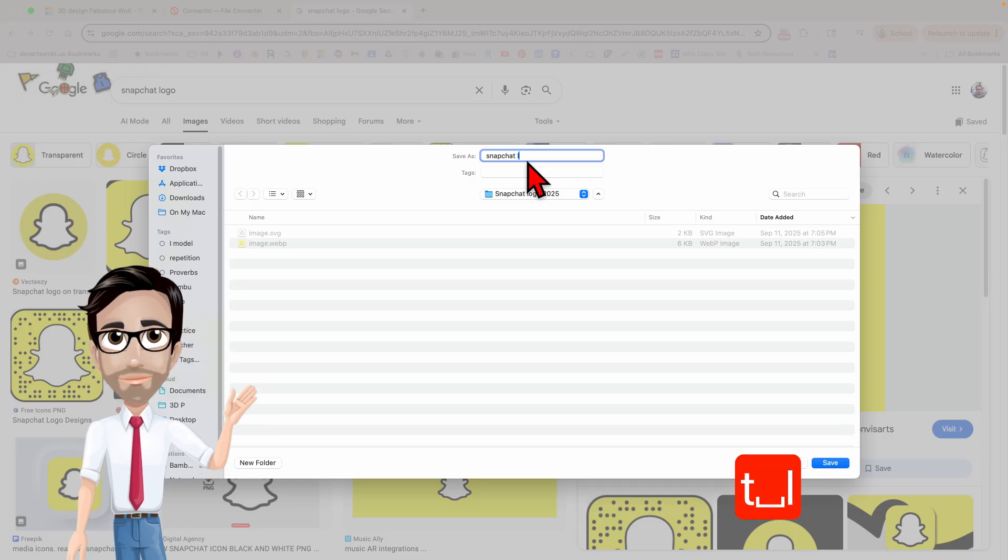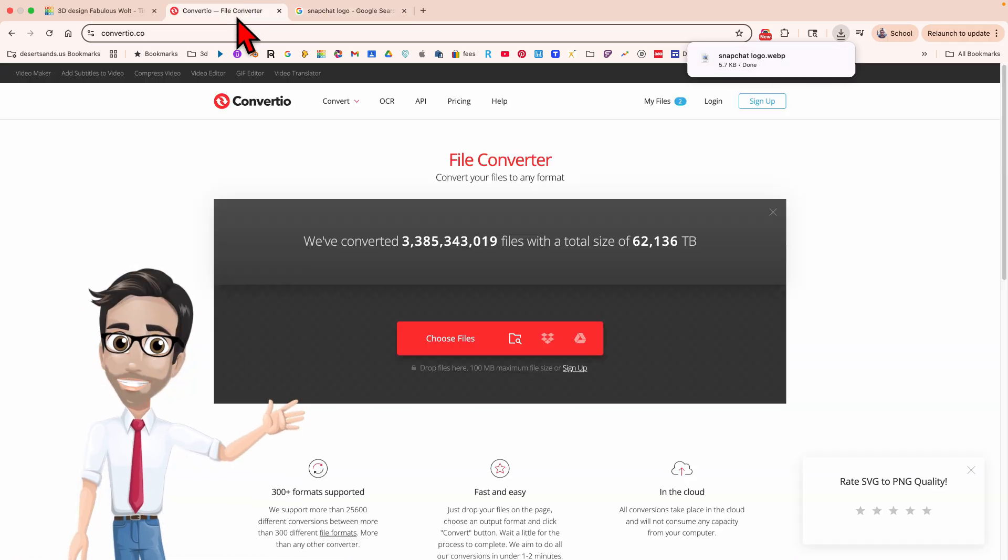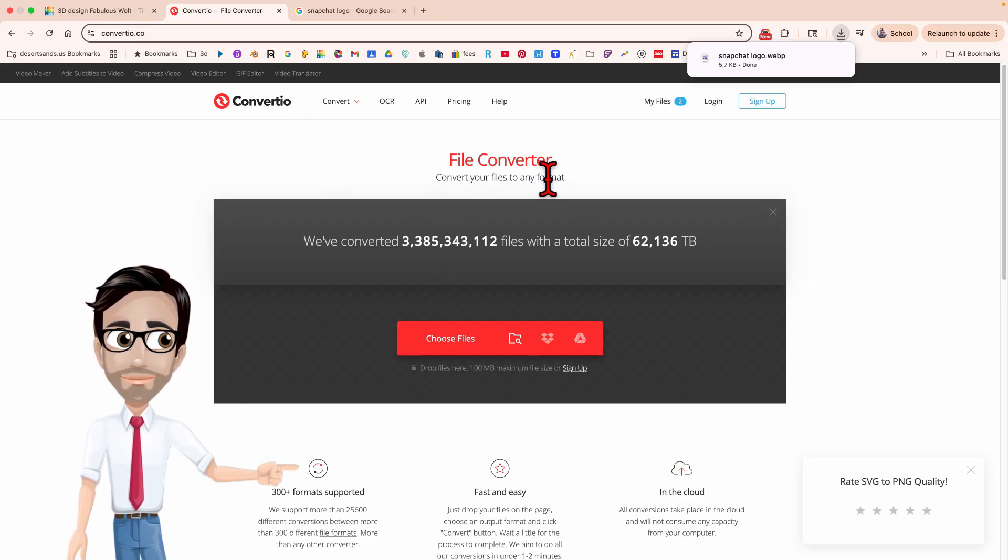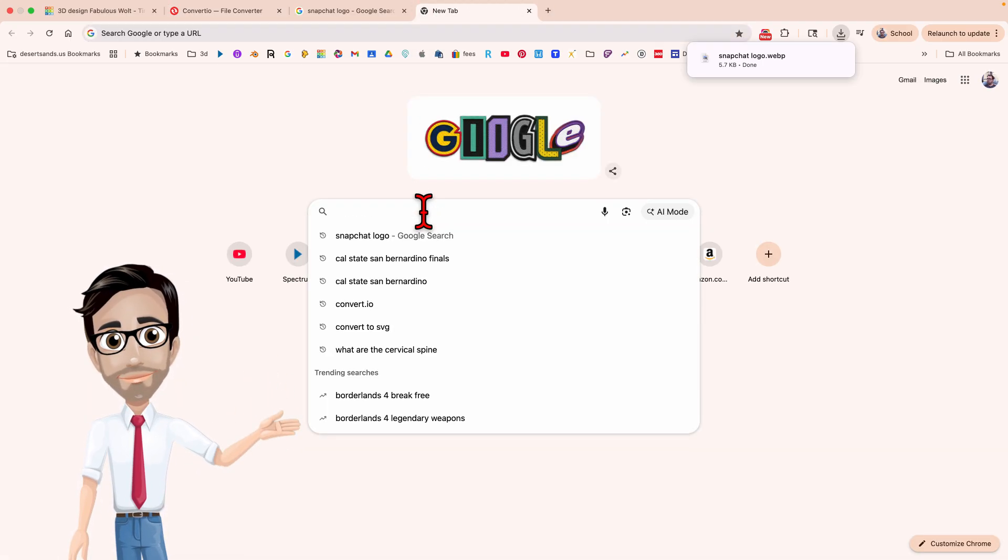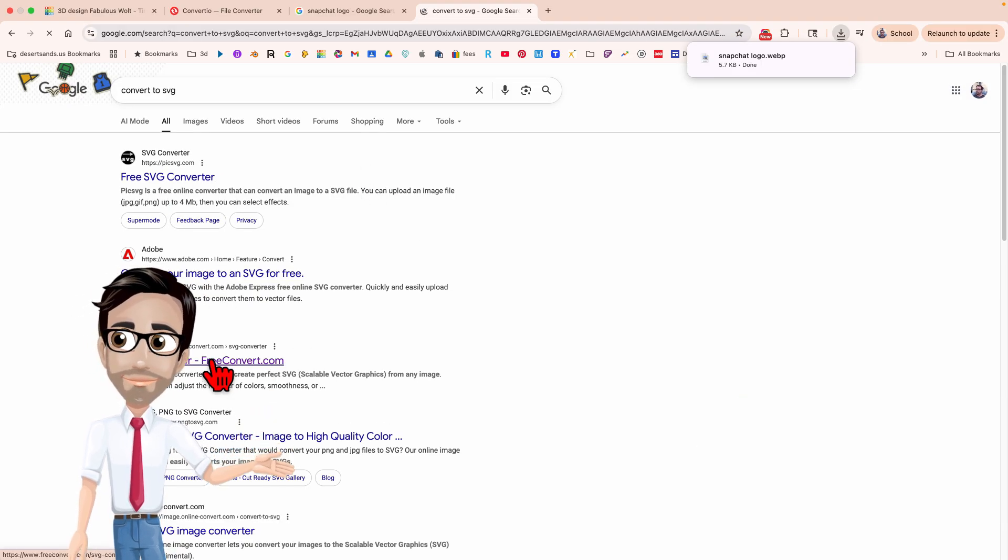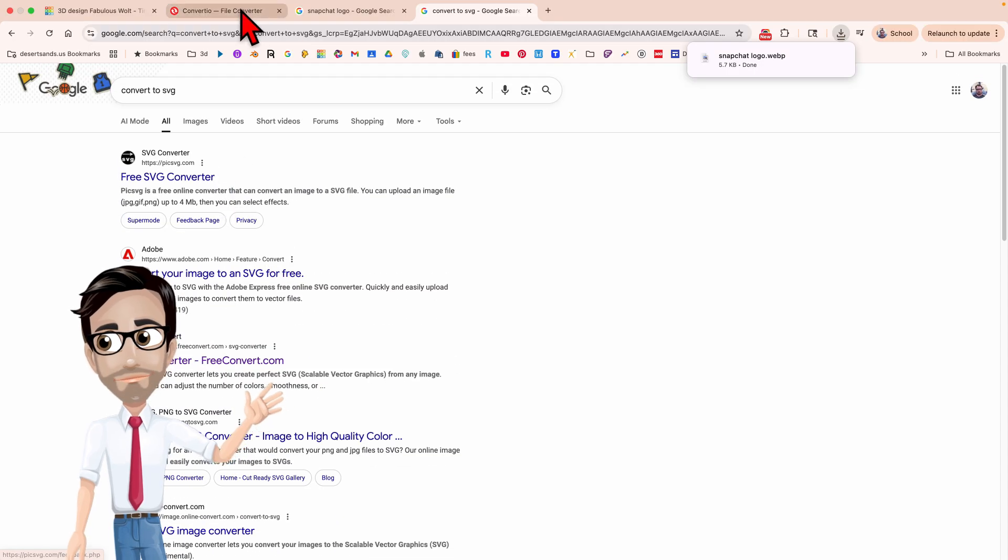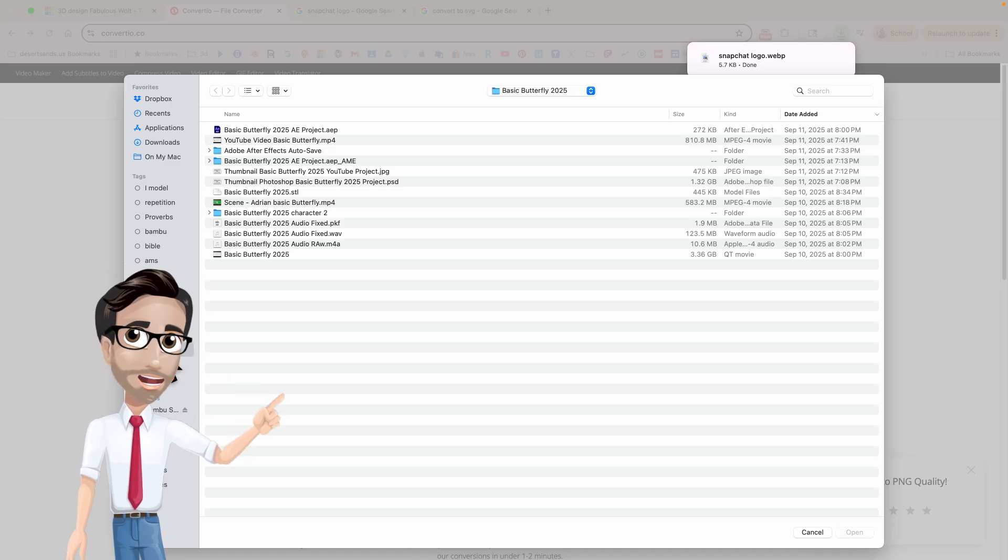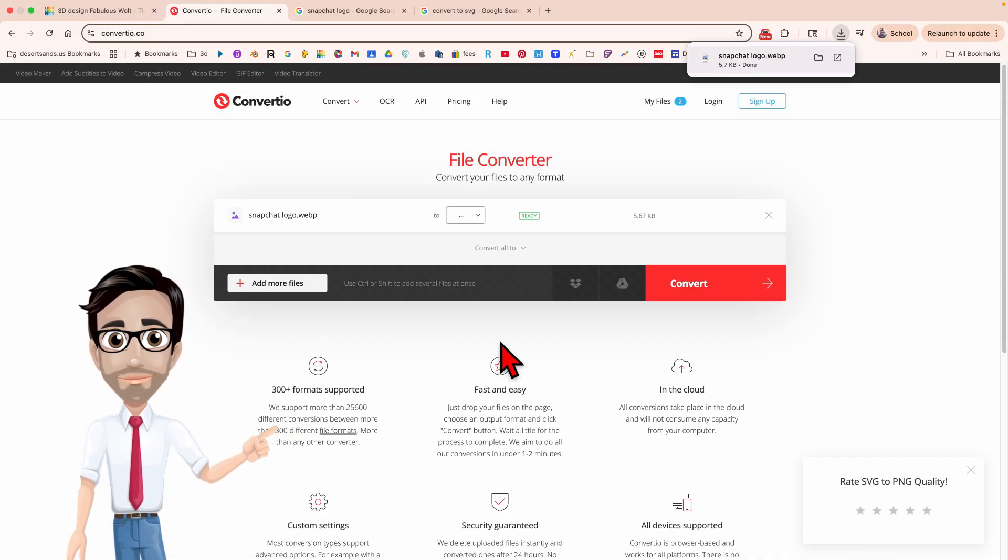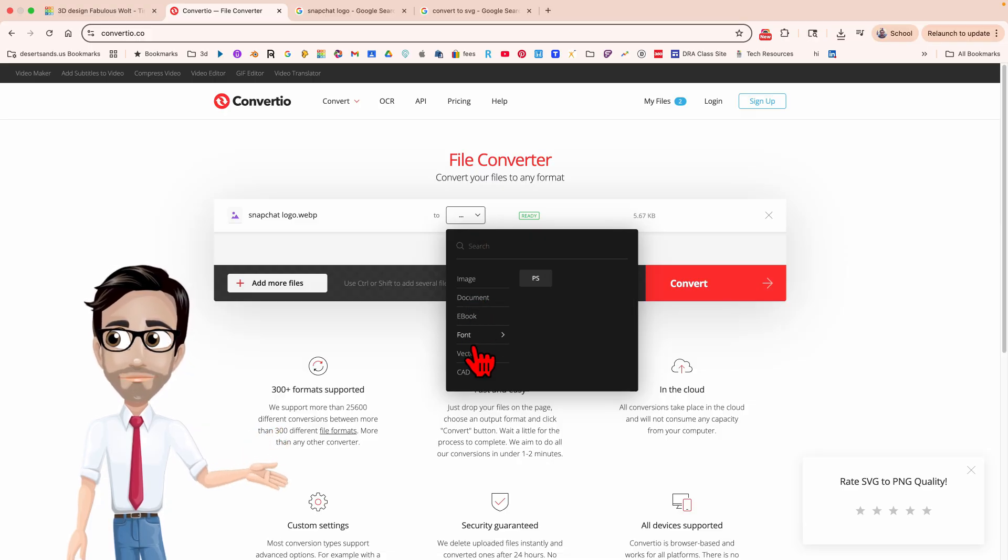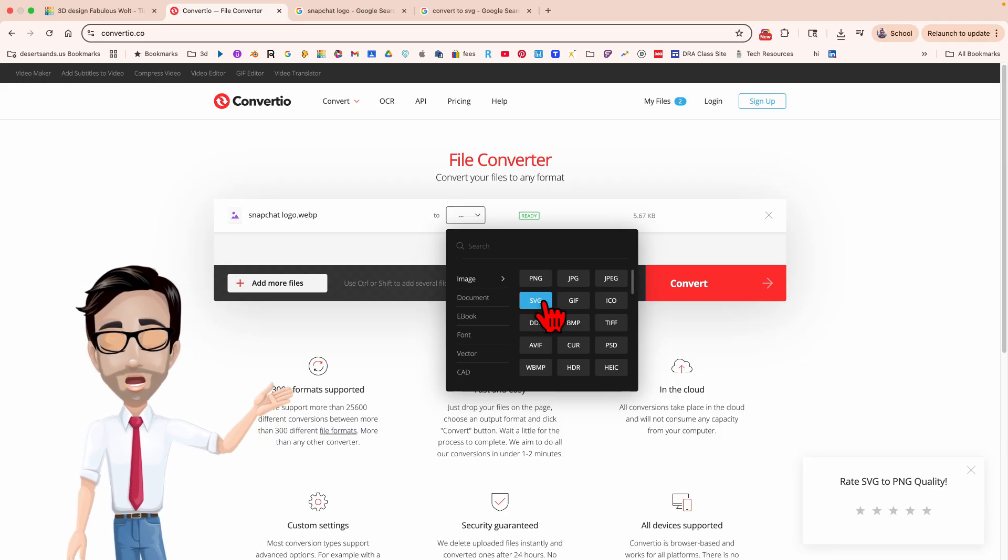So I'm going to go to a website called Convertio. Now this website might be blocked wherever you are if you're doing this at a school. So what you can also do is do a search for Convert to SVG and see what your options are. I used to use this one down here in my classroom but it got blocked. So I'm now going to be using this one. I'm going to choose my file and this was the Snapchat logo right there. Open. This is where you get to choose what you want it to turn into. You want to scroll over image, then SVG.